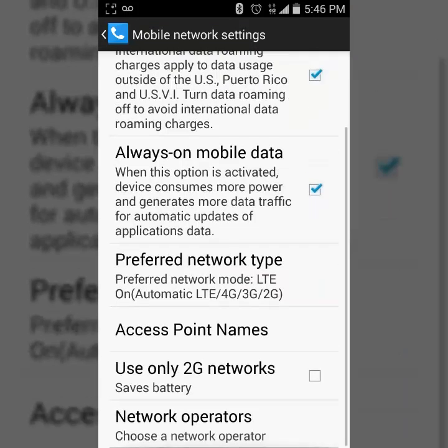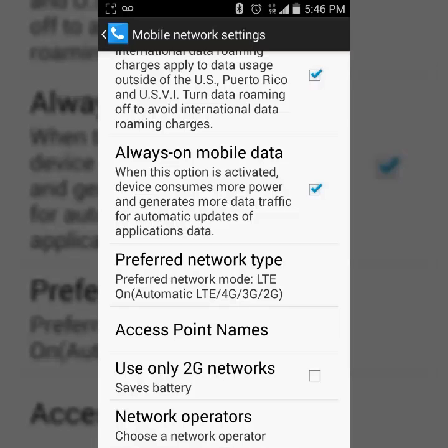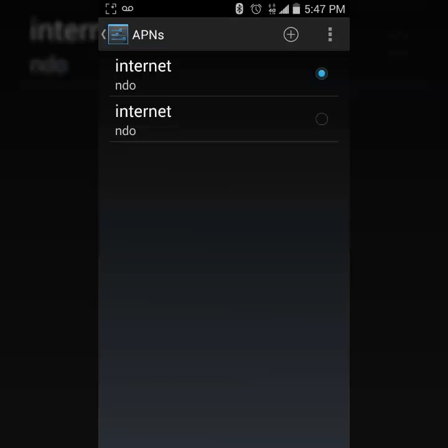Alright, so we have APN or Access Point Names. So here we go, and then you would just go here and you should see, maybe if you have a Verizon unlocked phone you'll see your Verizon thing here.